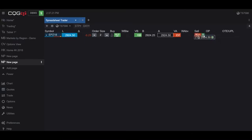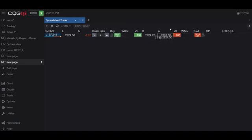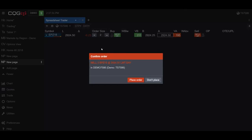And I can place a sell limit as well. So just to demonstrate this, I'll bring over my ask side and put a stop in the limit. I'll get a confirmation of whether or not this is the order that I would like to place, and I can place my order now.